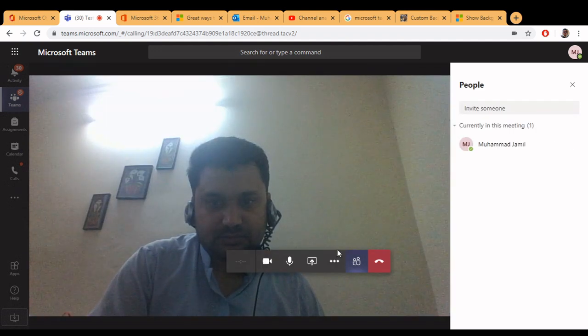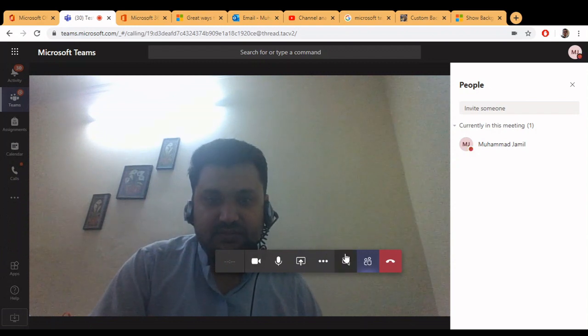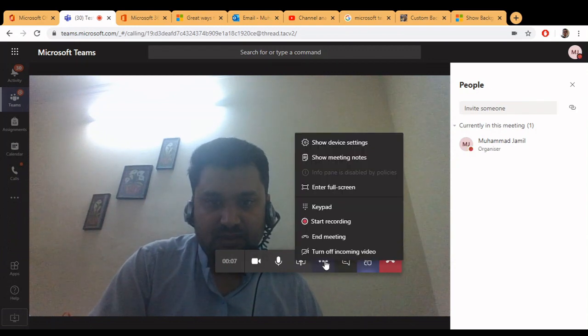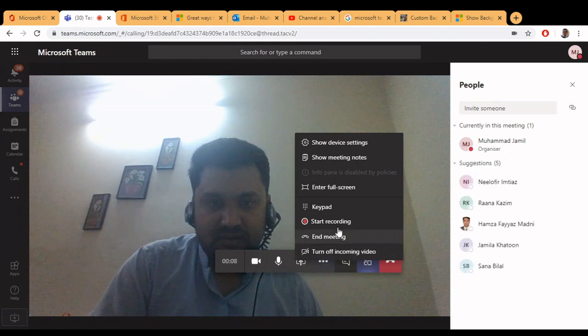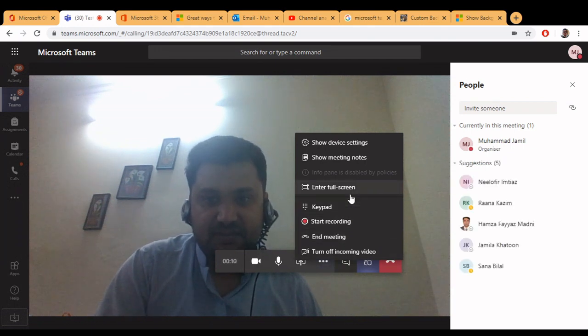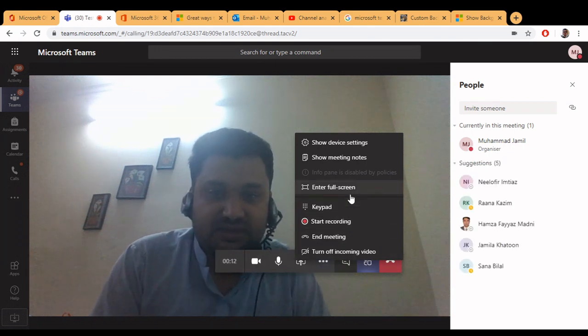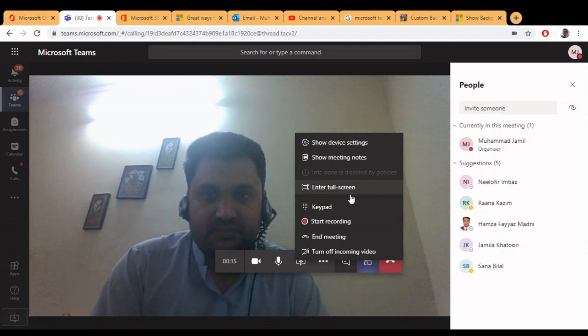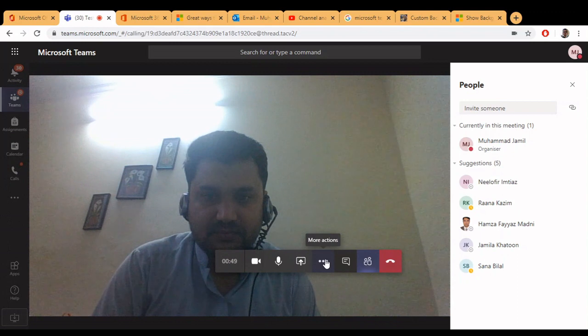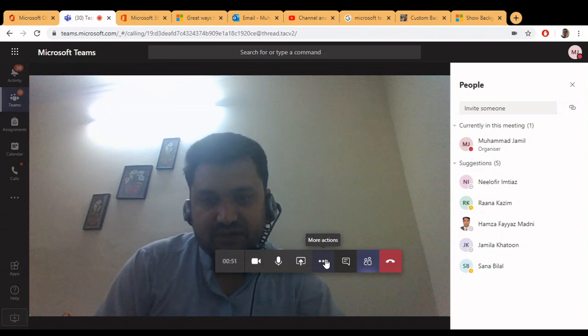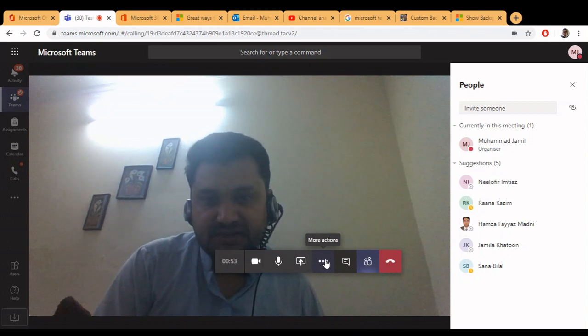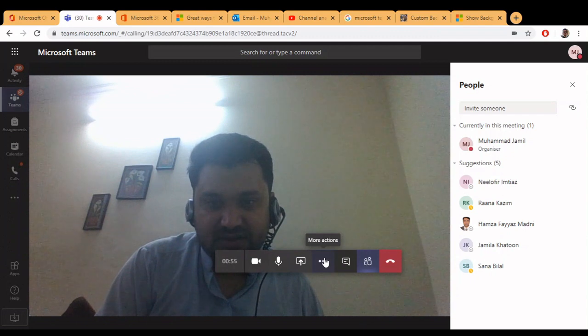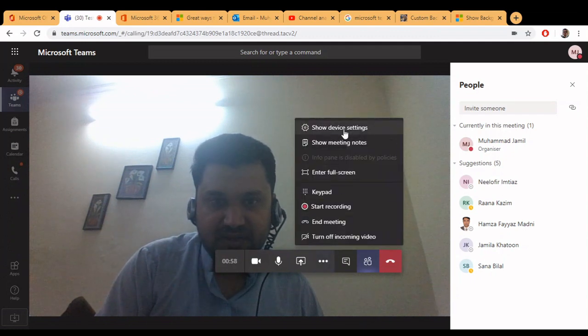The meeting has been started and you can see the more options here. This is a web-based application and you did not see the background option in this application. As you can see, this is Microsoft's web-based application and the option for your background is not available in this application.